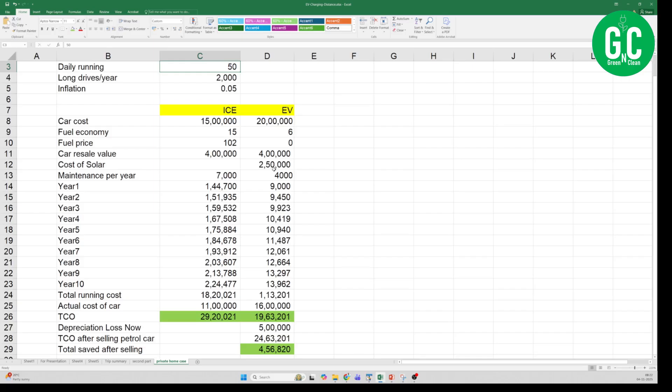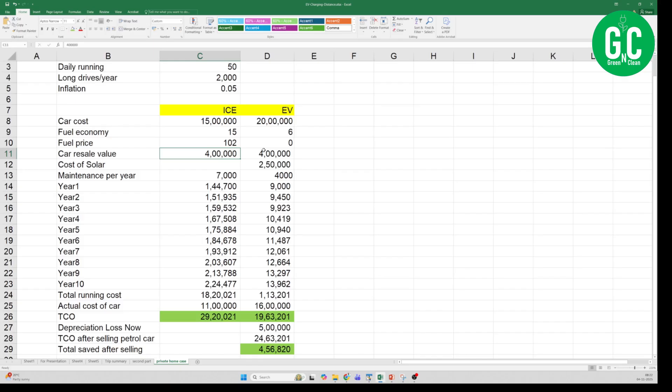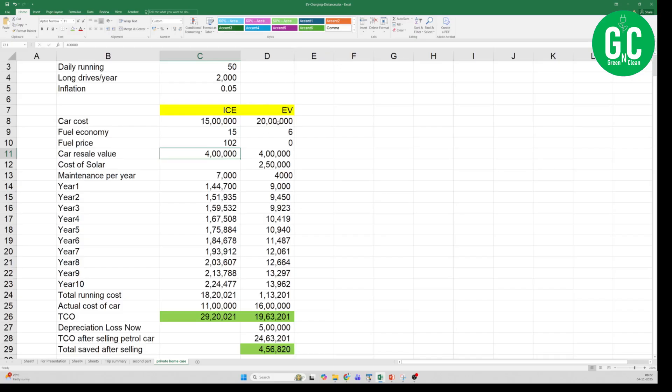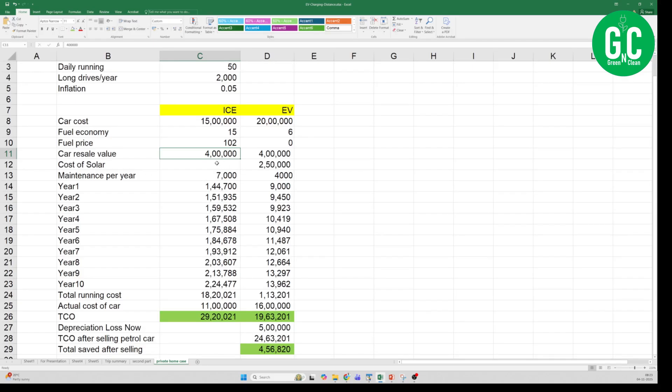Cost of solar, installing solar panel, I am considering 2 lakh 50,000 rupees for a 3 kilowatt of solar installation. And then the car resale value I am considering 4 lakh for both ICE and EV, even though I feel that in 10 years time from now an EV car will have a better resale value, probably a higher resale value than an ICE car. But just considering today's scenario, for a 15 lakh car I am considering resale value as 4 lakh after 10 years, and for a 20 lakh rupees car I am considering the same 4 lakh.